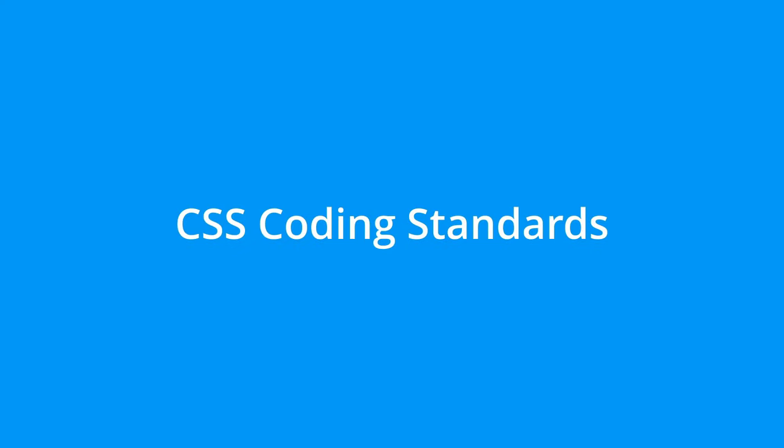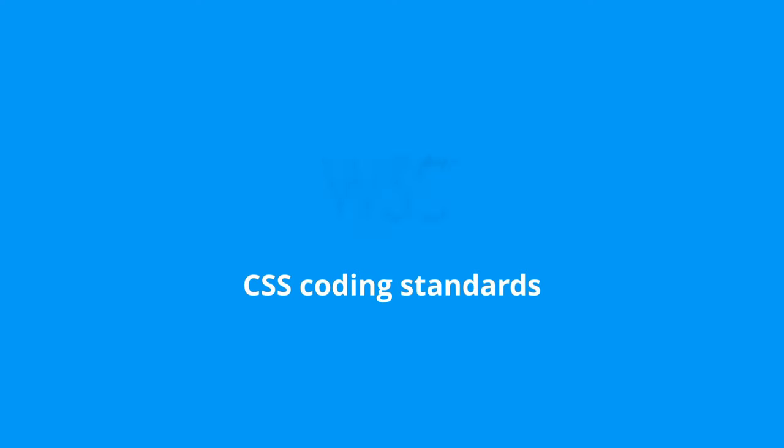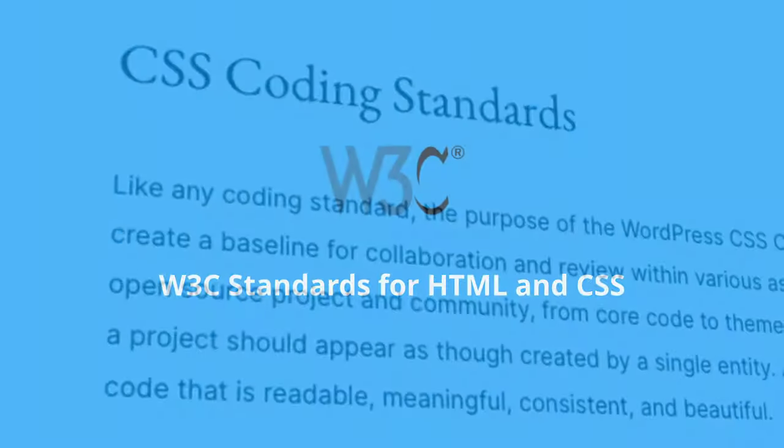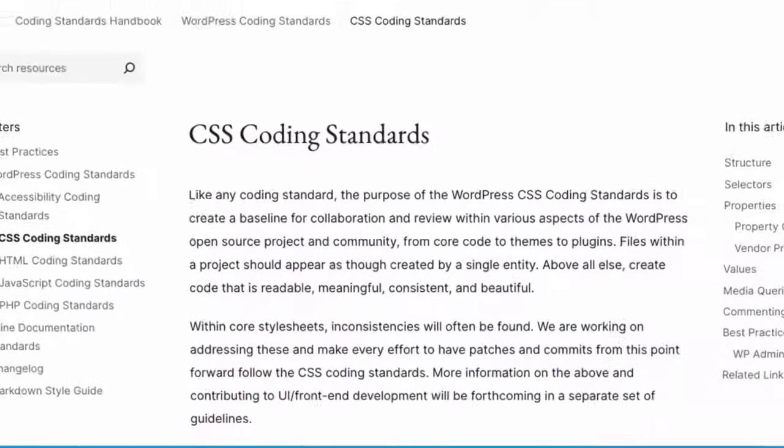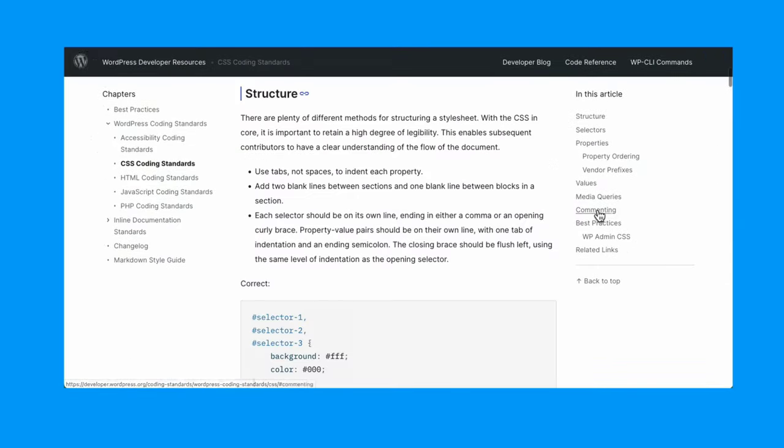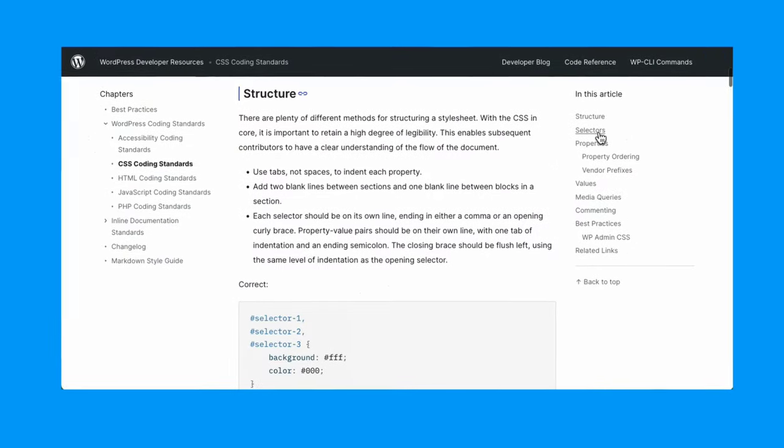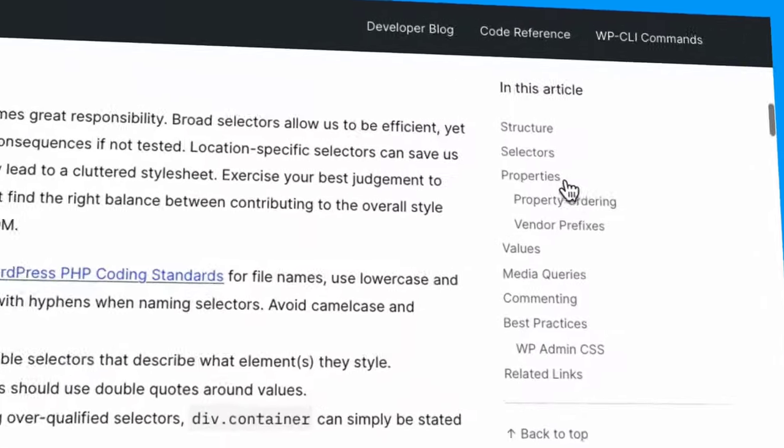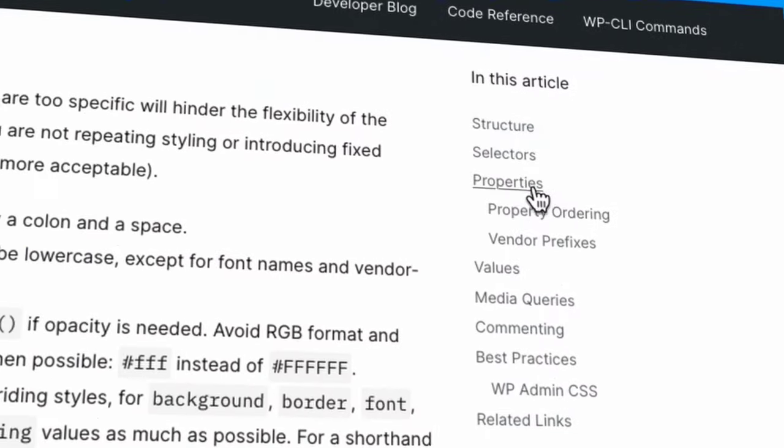CSS coding standards. Like the HTML standards, the CSS coding standards also follow the World Wide Web Consortium standards for HTML and CSS. The WordPress CSS standards page, however, provides more detailed information on topics like CSS structure, selectors, properties and more.